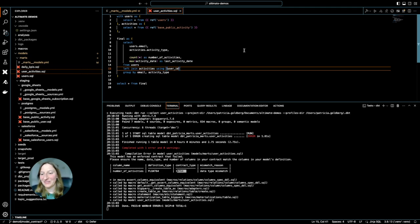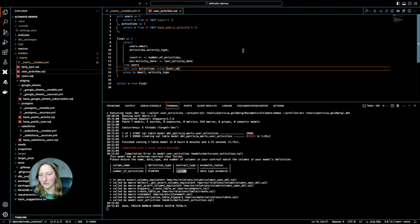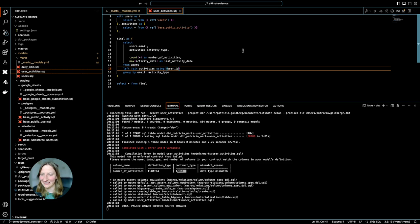So that was my tip for today. I hope you consider adding model contracts to your dbt models. And thank you for watching. See you next time.